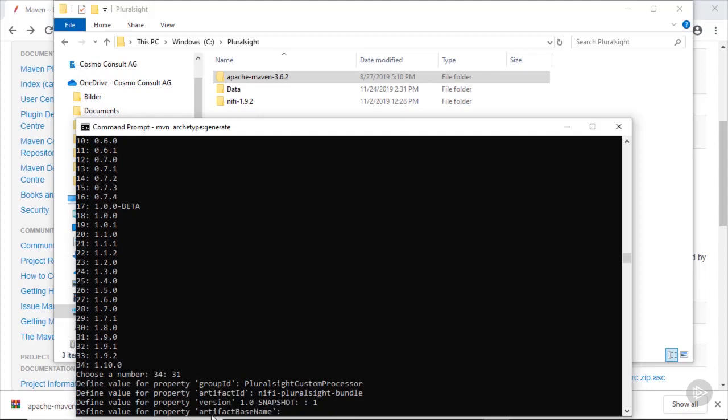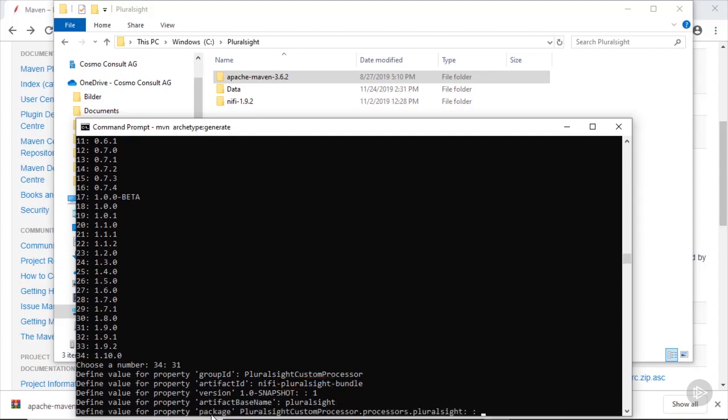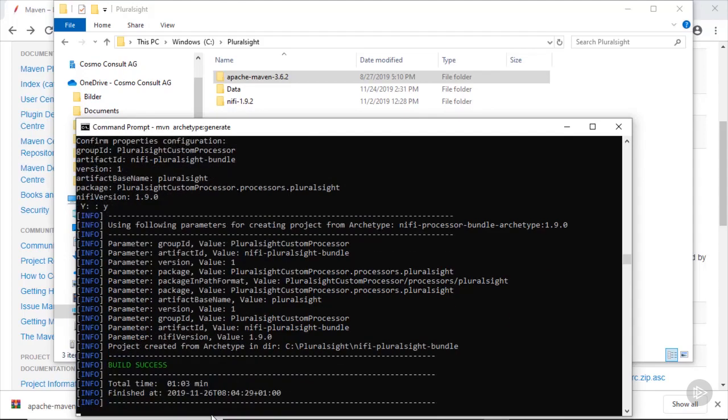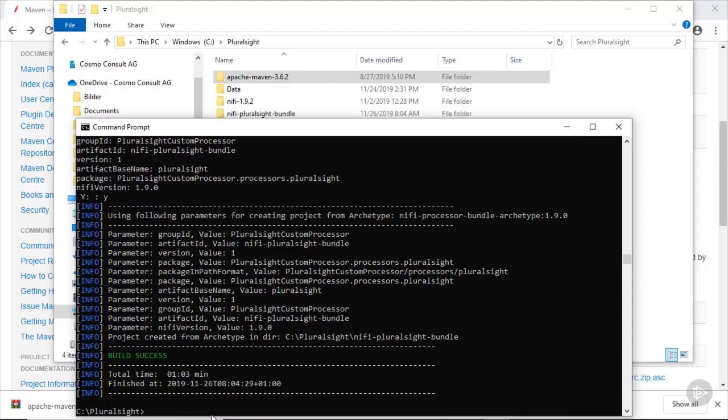Followed by the artifact base name, which should line up with the part of the artifact id between nifi and bundle. This would just be pluralsight in our case. And finally the java package for the processors. Here we just hit enter and take the default values. We confirm the summarized entries with yes and retrieve the output of the build success command.